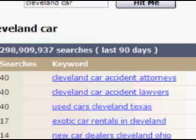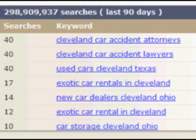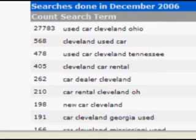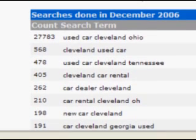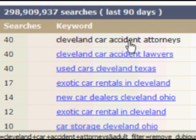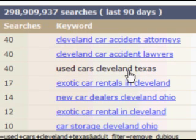Over at the WordTracker tool, here is the same search for 'Cleveland car,' and you can see big differences. First, the numbers are different — the numbers that Overture has are huge, simply because the databases they use are different. Overture uses its own database, while WordTracker uses a mix of metacrawling engines; Dogpile is a big contributor over the last 90 days. The number itself doesn't really matter — it's a survey number. You just want to know that 'Cleveland car accident attorneys' is searched more than 'new car dealers Cleveland, Ohio,' comparing each tool's results to itself.